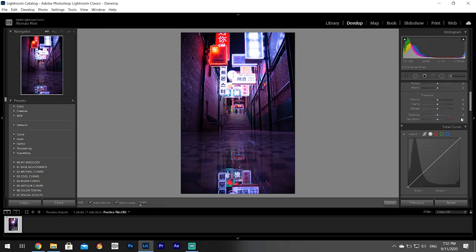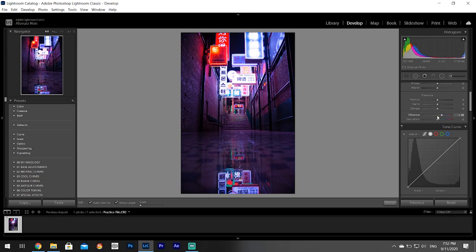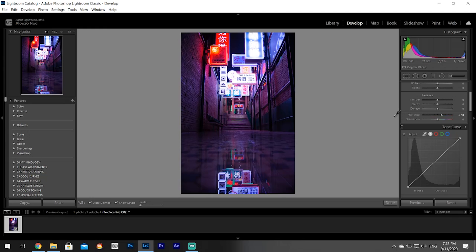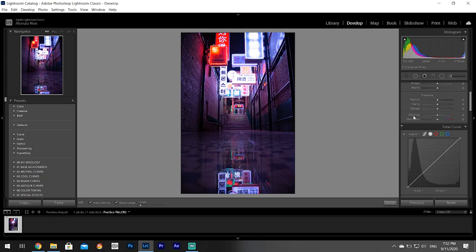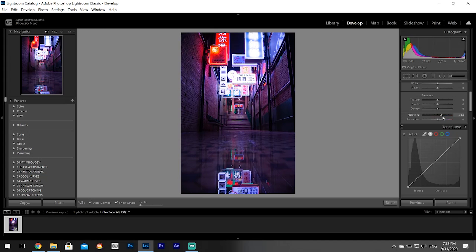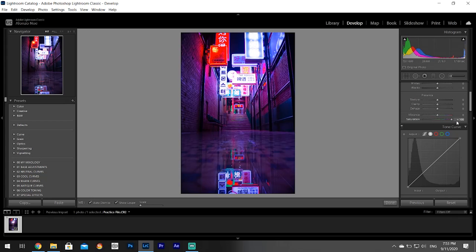Vibrance changes certain colors in your picture like the blues and the oranges. I think it affects the colors that are not the skin tones - someone can correct me on that. That way if you're editing a picture of someone's face, it affects the colors but it leaves the skin tones more natural. Saturation just makes all colors more saturated. So that's the difference between these two.